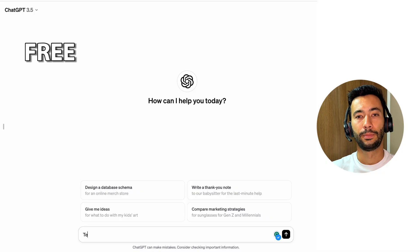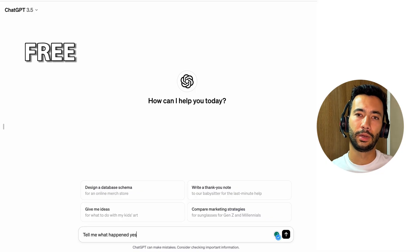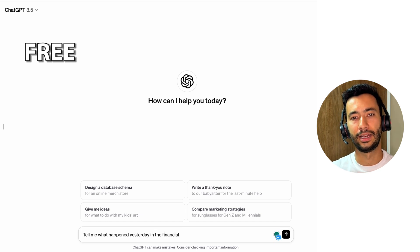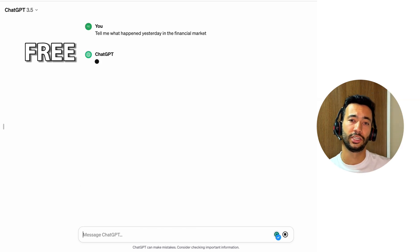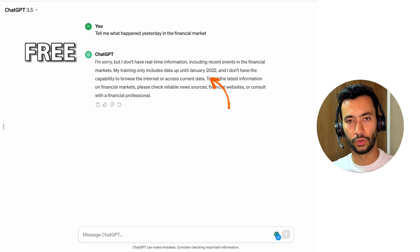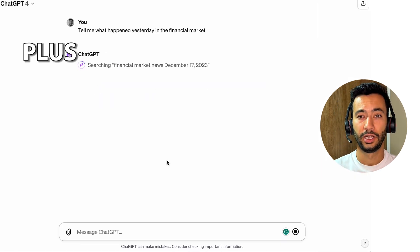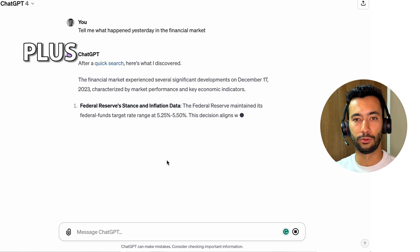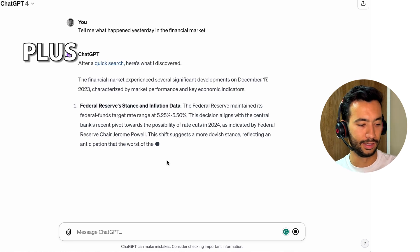The second key difference is the ability to browse the web. When they launched that, it was a game changer. Because in the free version, you get limitations in terms of data — right now you're only able to get information up until 2022. In the Plus version, instead, you can surf the web and get news from today, yesterday — it doesn't matter when — and you still get current news, which is super important.